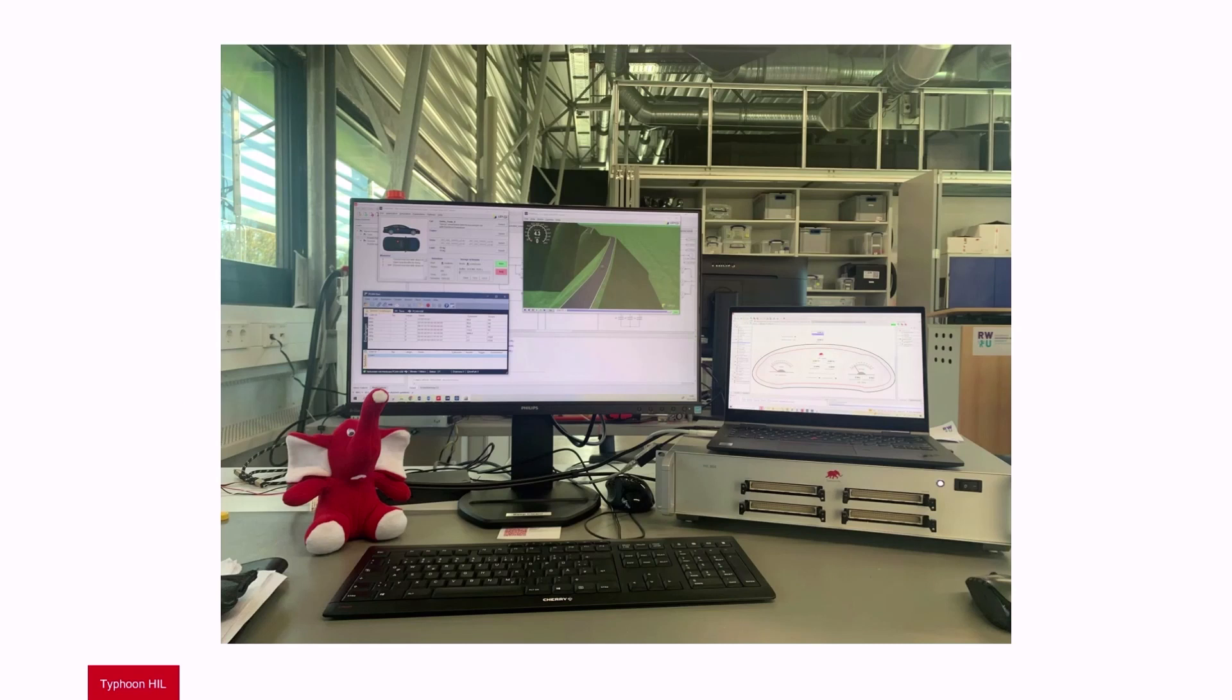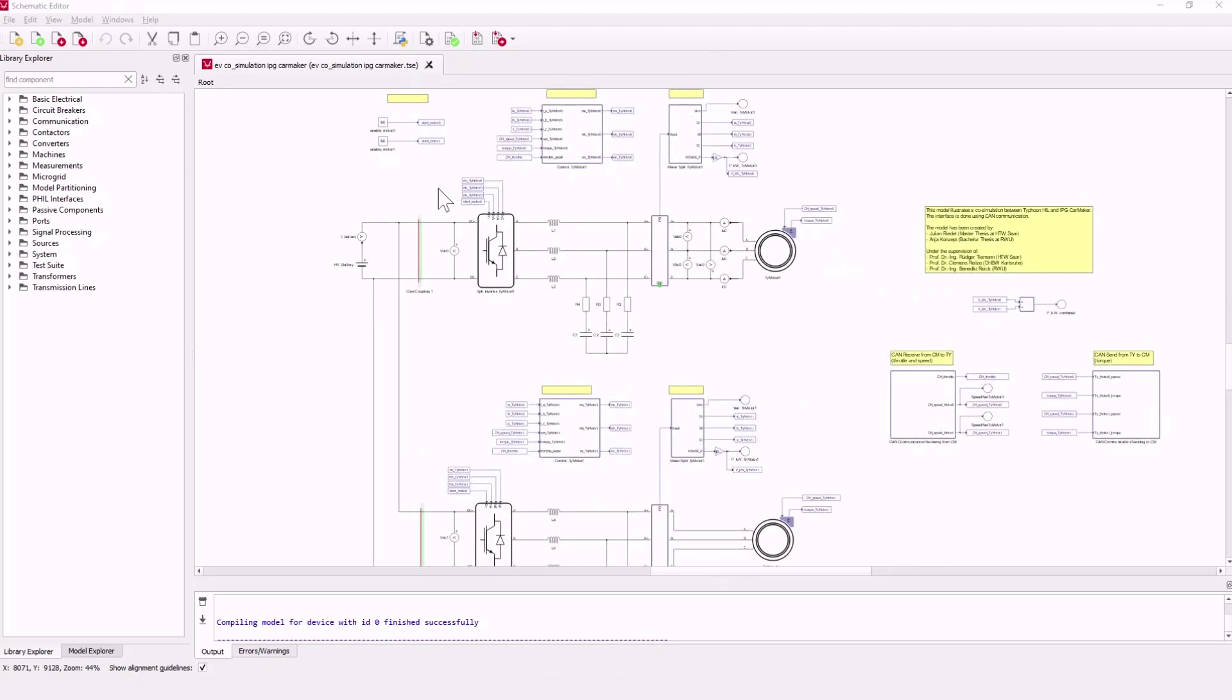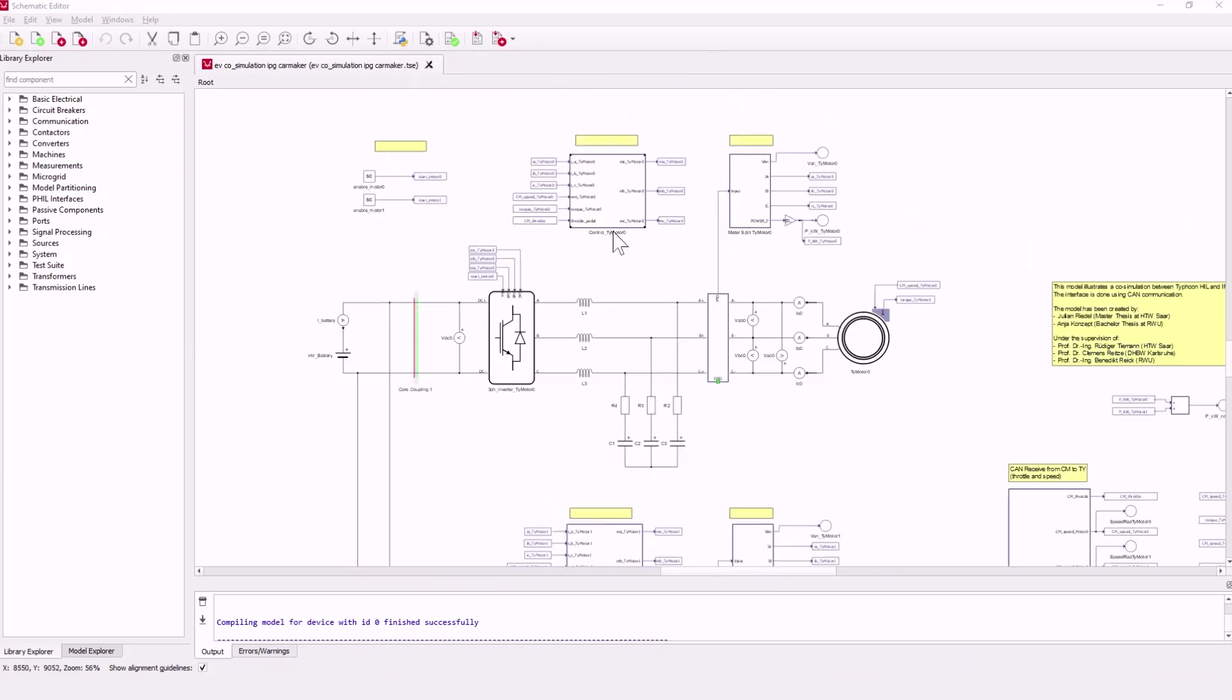Here you can see my actual setup. The HIL is connected to the PC via CAN to USB and via Ethernet. Here you can see the schematic of a four-wheel drive electric drivetrain based on an electric vehicle example.